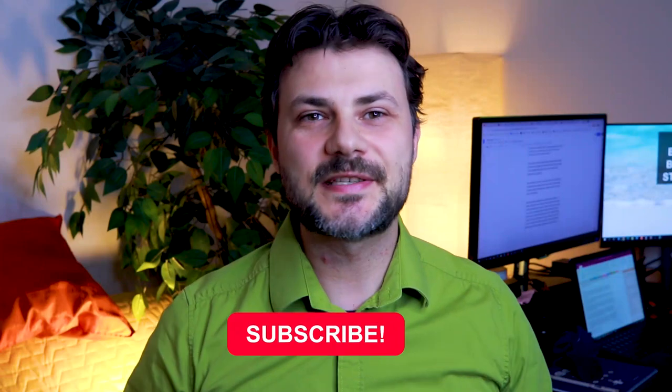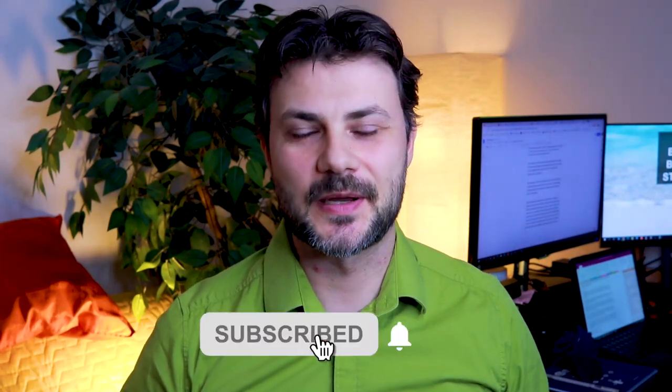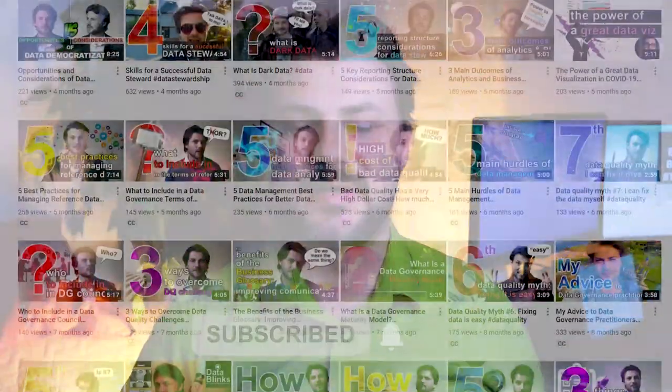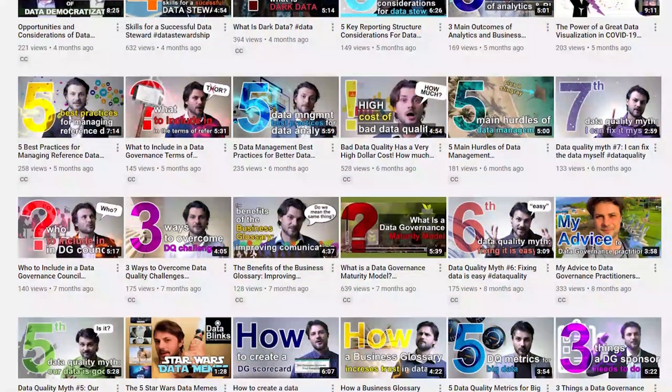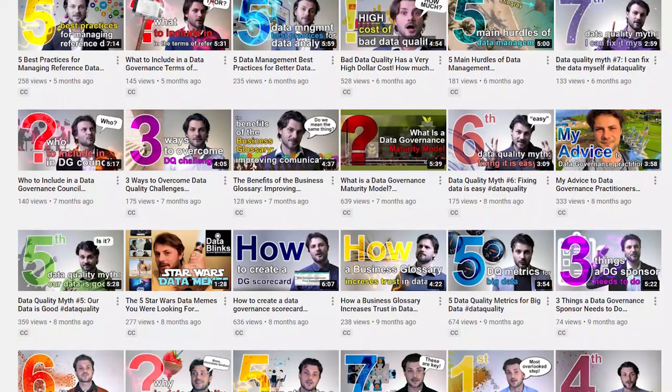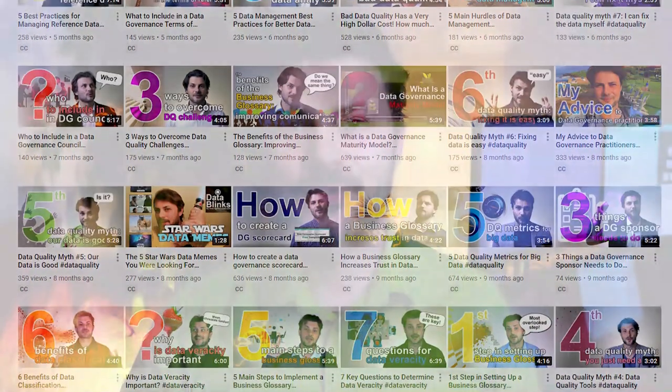If you're new to this channel, please don't forget to subscribe. Videos are added each week on data management and data governance topics to help you become a more knowledgeable data professional. Today's topic addresses data classification and its importance.